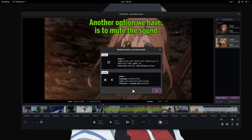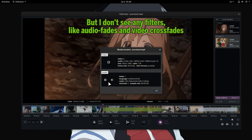Another option we have is to mute the sound. But I don't see any filters, like audio fades and video crossfades.